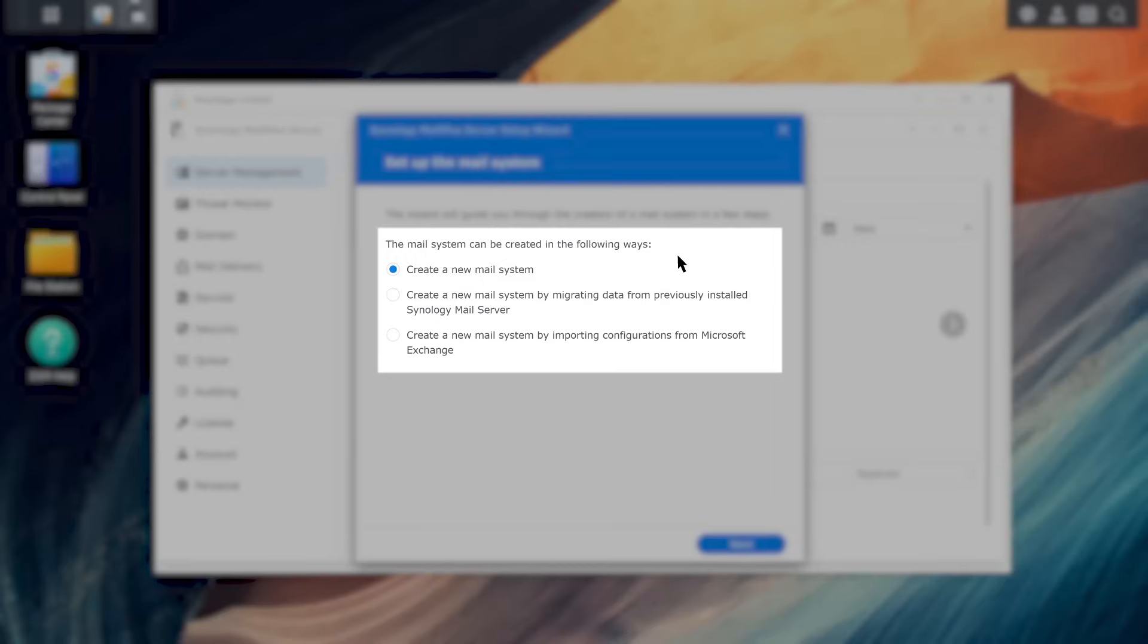You can choose to create a new mail system or migrate from other mail services. We will choose Create a new mail system for this video.